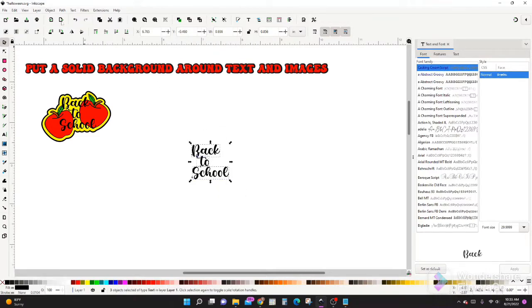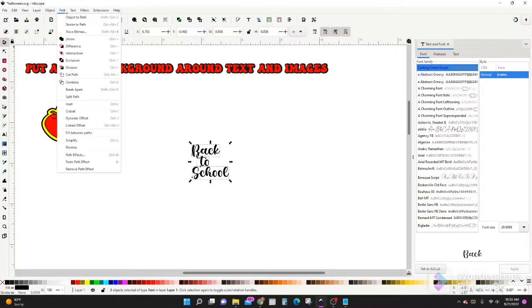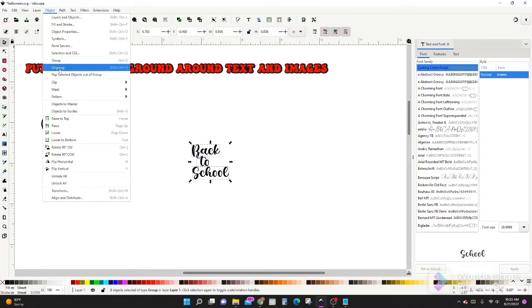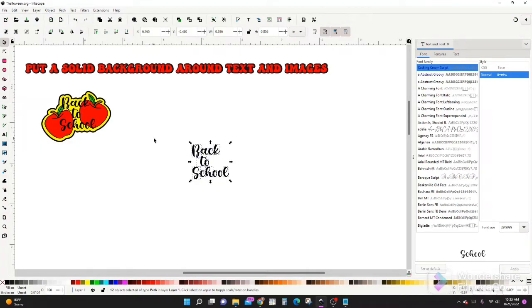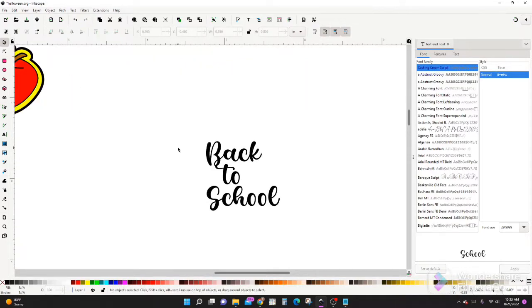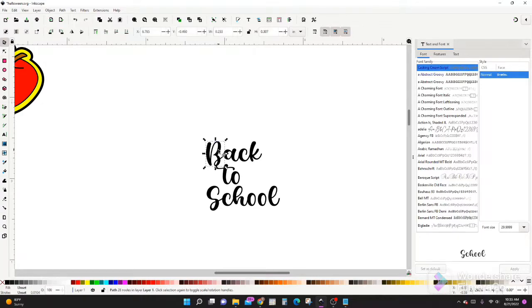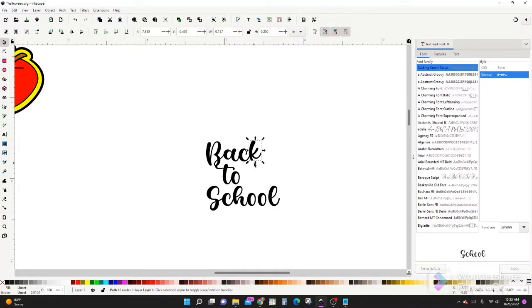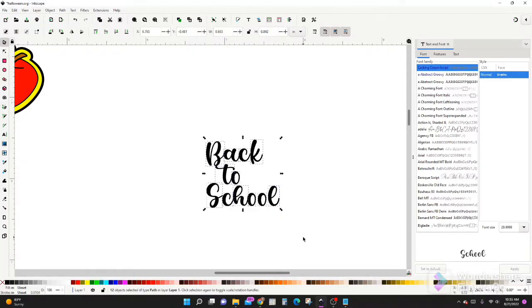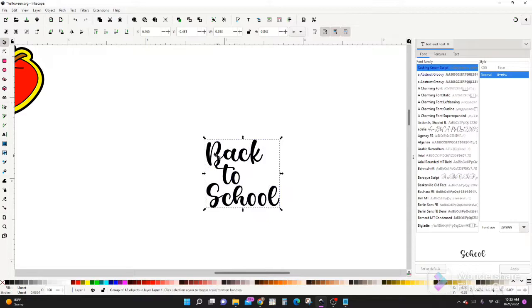We're going to select all of our words, go to path, object to path, then object, ungroup. Okay, let's scroll in, hit control and scroll your mouse wheel up to zoom in. Now at this point your letters are all separate, so you can change the position of any of your letters. Alright, so when you like the position of your letters, select everything and hit control group.